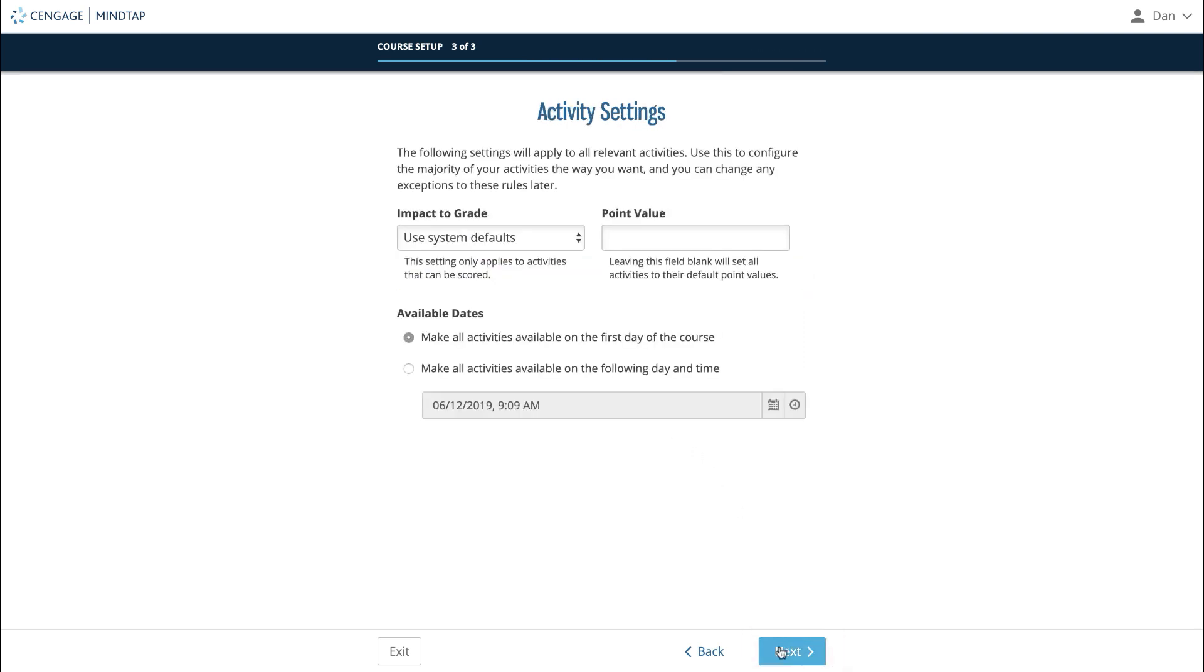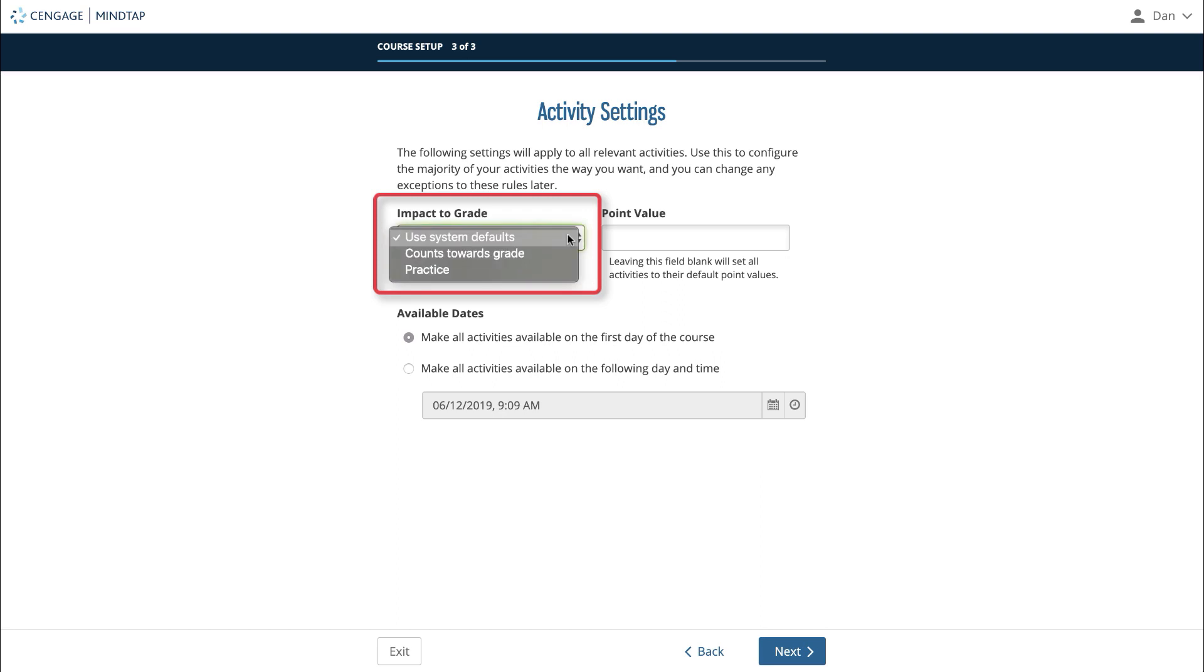The final page of guided setup will ask how you'd like scored activities to impact the gradebook. Using system defaults will provide you with a mixture of practice and graded activities with how assignments were originally created. Counts towards grade will set all scored activities to be tracked in the course gradebook. Practice will set all scored activities to not be tracked in the gradebook.